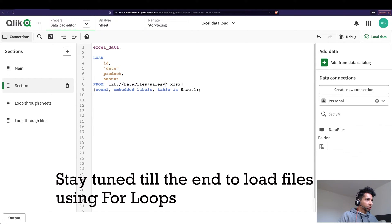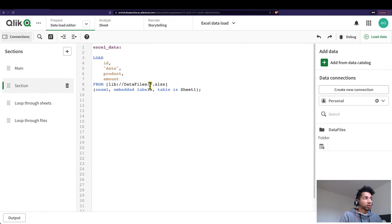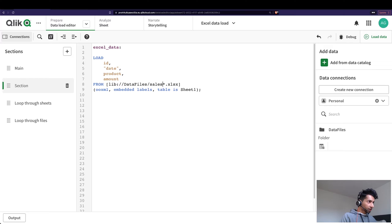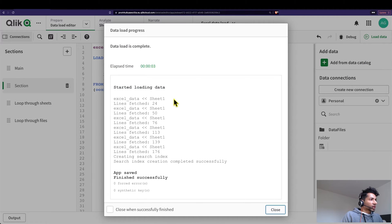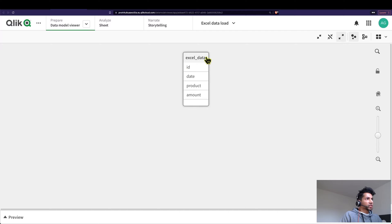I'm going to take away the specific prefix and just use a single star, which will match everything. Qlik will load all the files and, since the column names are the same across files, Qlik's associative engine will automatically concatenate them — that's how the associative engine works: when it finds tables with common column names, it concatenates them. Let's load it, and now we see one, two, three, four, five, six — all six files loaded.